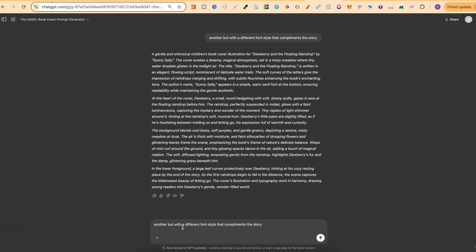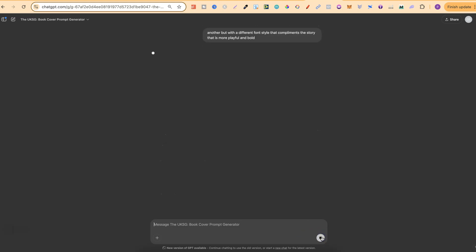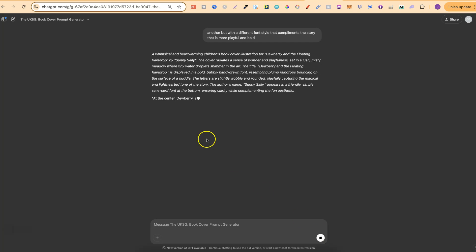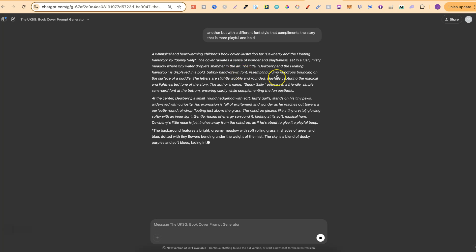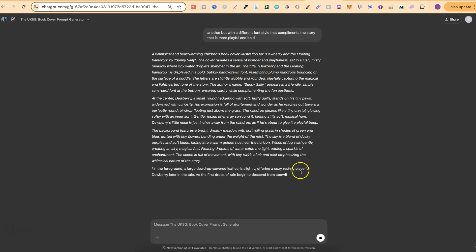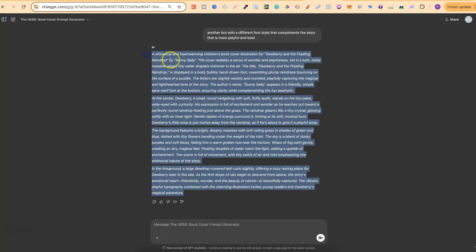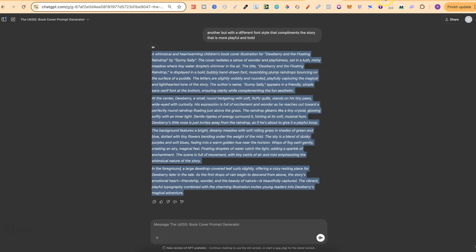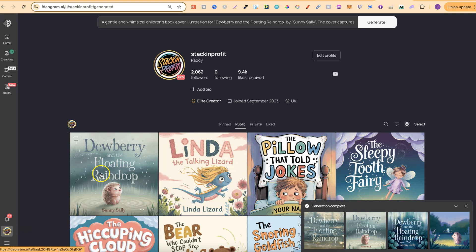So in fact let's just take this again and then we can do another one. So we'll put that in there and put that is more playful and bold. Then we're going to click generate and again we're going to get a different type of font. So look at this one. This is displayed in a bold bubbly hand-drawn font and then I could take this one. Now let's take this as well in fact.